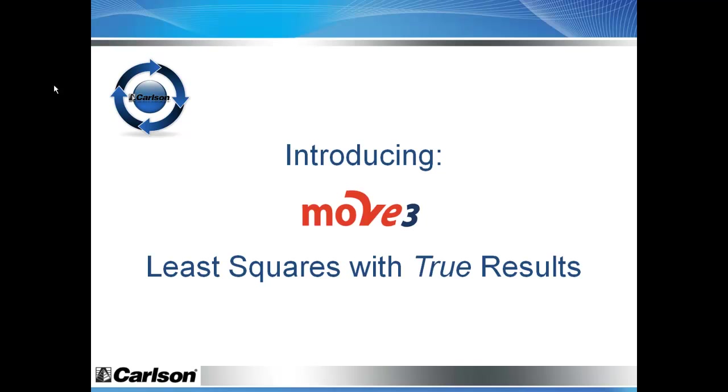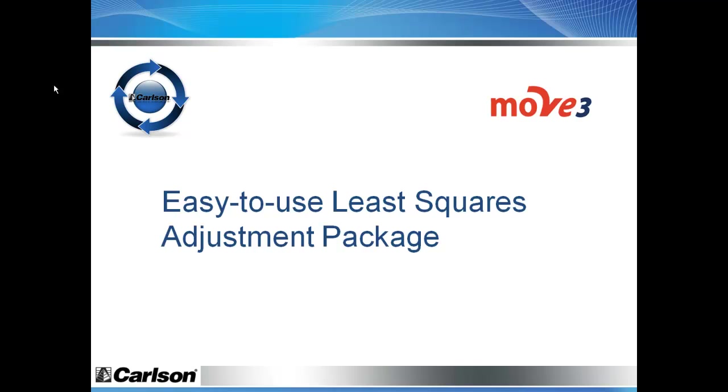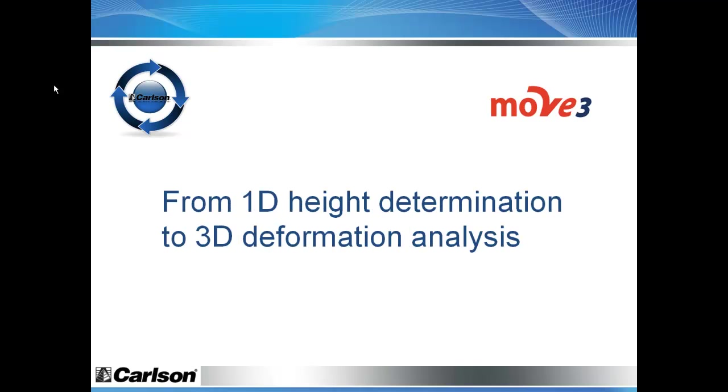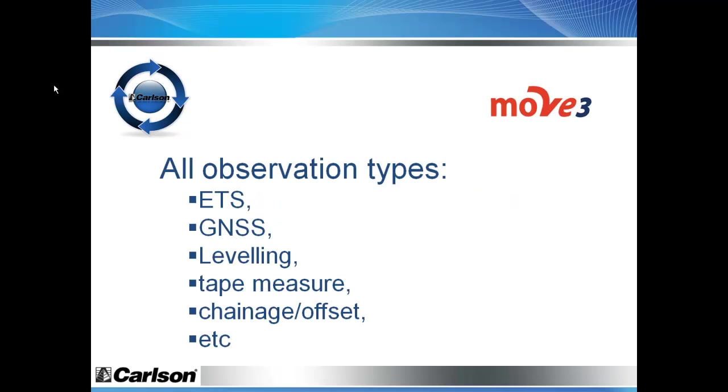Move 3 is an easy-to-use least squares adjustment package meant for all kinds of survey work, from ALTA boundary surveys to geodetic control surveys, from 1D height determination to 3D deformation analysis. Move 3 will handle all your observation types: ETS, GNSS, and leveling in any combination.